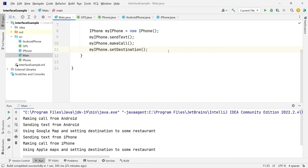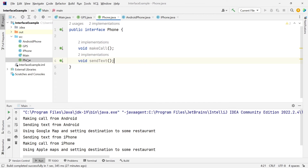One important thing I want to go over for interfaces are default methods. In Java 8, Java started supporting default methods where we can define and provide an implementation of methods. The main reason was that with interfaces, we always needed to provide an implementation in classes that were implementing it. If we ever added a new method in that interface, we were forced to implement that method in all the classes using that interface. To avoid this, default methods were introduced in Java 8. Let's say in the phone interface I have a new method that connects to Wi-Fi.